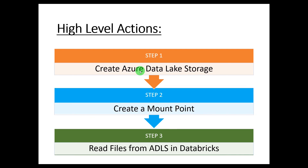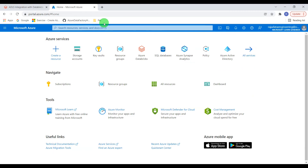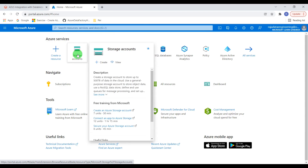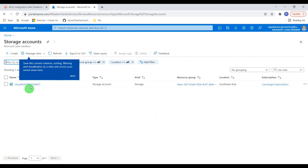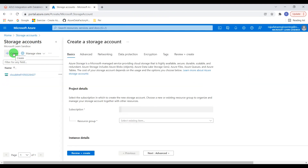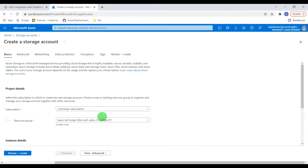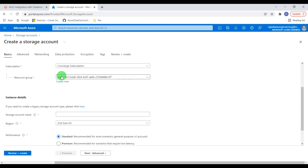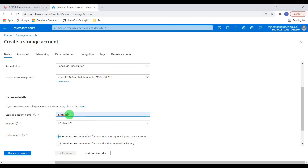As a first step, I'm going to create Azure Data Lake Storage. This is the Azure portal and I have already logged in. I'm going to click on Azure Storage accounts and click on Create. I need to provide the subscription — that is selected by default — and a resource group. I'm going to use the learning resource group. I'll give the storage account name: ADLS Raja DE.